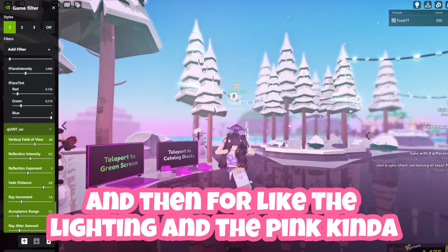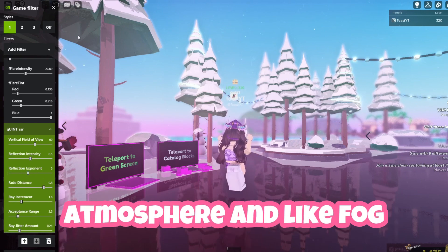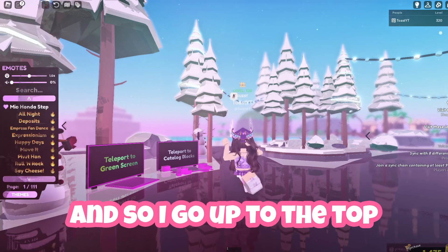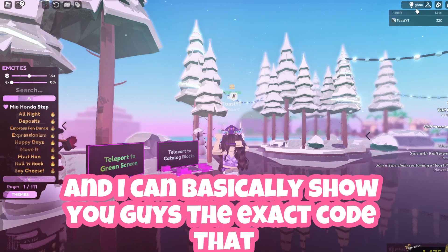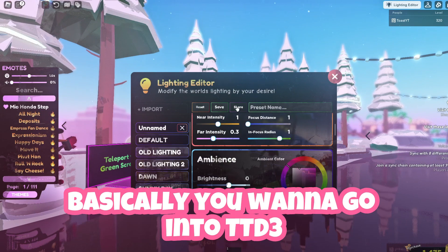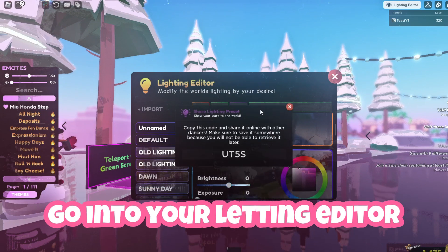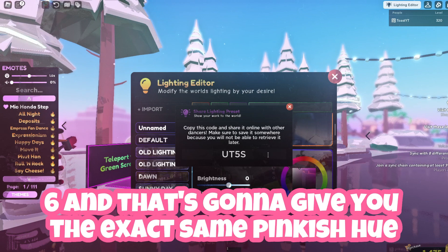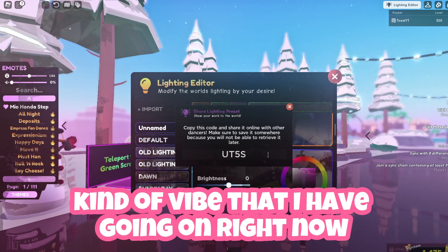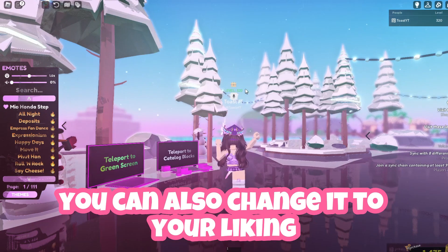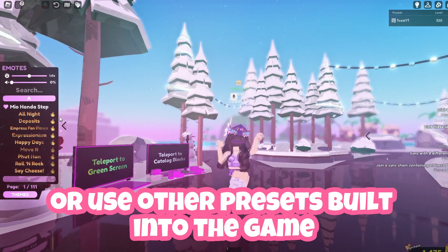For the lighting, the pink atmosphere and fog, I use TTD3 for that. I go to the top and I can show you the exact code to get the same settings. Go into TTD3, open your lighting editor, and put in the code UT56 — that's going to give you the exact same pinkish hue vibe I have going on. If you don't like it you can also change it to your liking or use other presets built into the game.